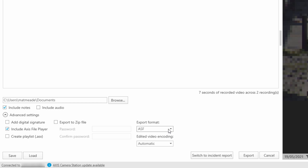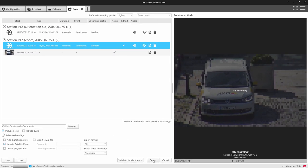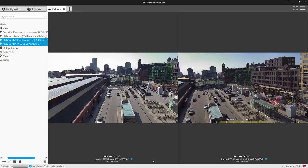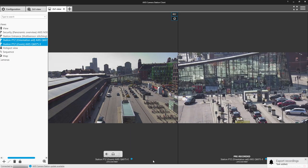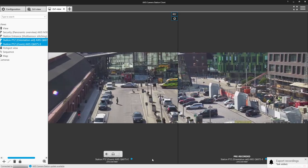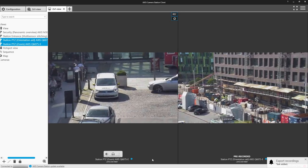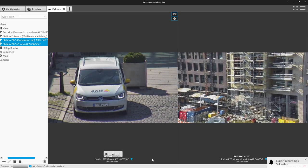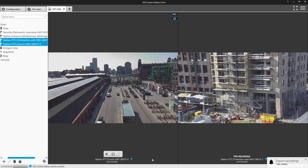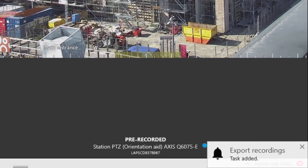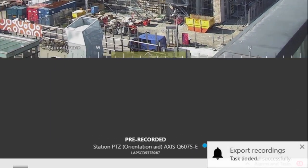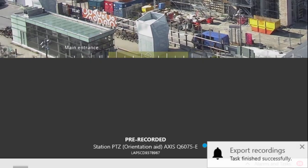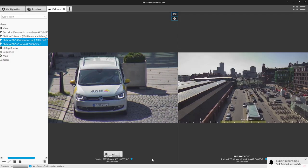So I've selected ASF, which is the Axis format. I've clicked on Export, and you can see in the window on the right-hand side, the recordings are being exported. We then get a notification to say that it's finished, and then I can click on that and open the window.